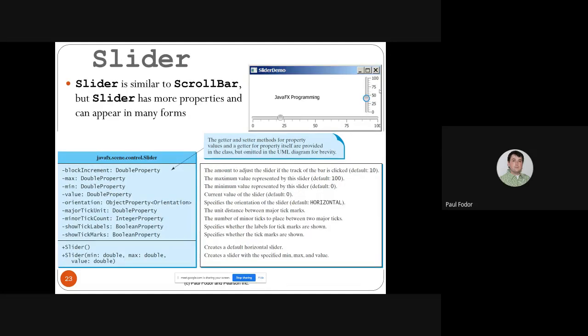Sliders are similar to scroll bars, with the difference that you also get a major tick unit, a minor tick unit, and you can show tick labels and tick marks. Here we have two sliders: one may be measuring temperature on a horizontal scale and the other on a vertical scale.